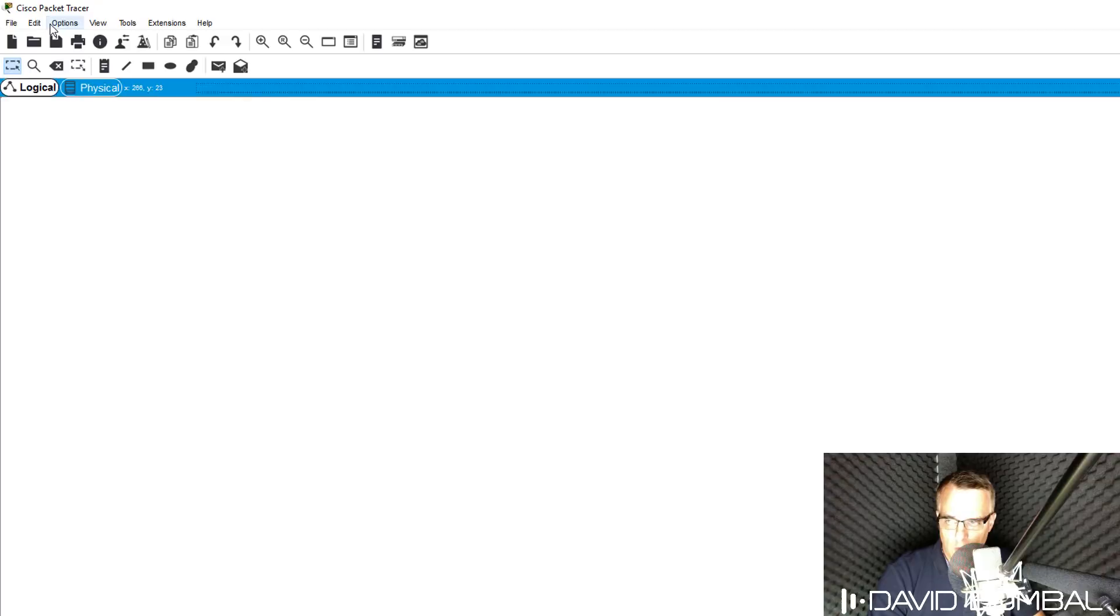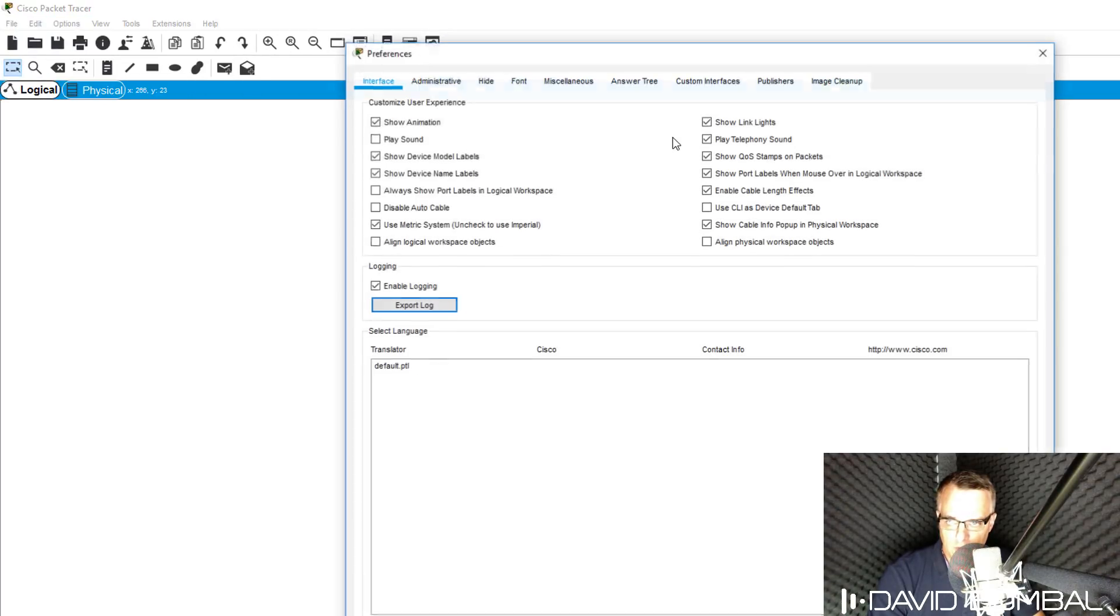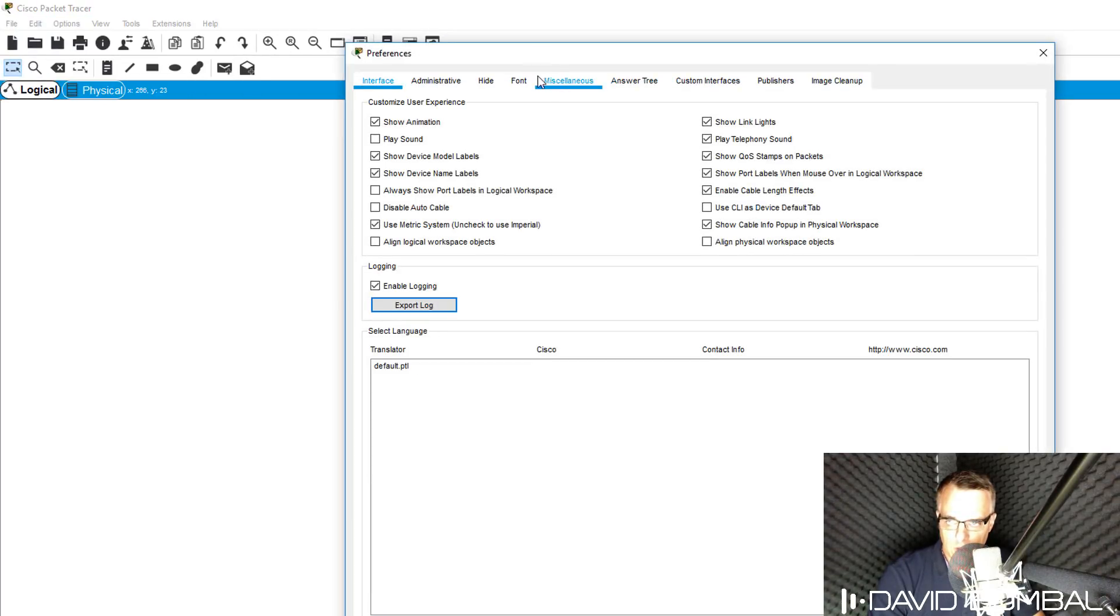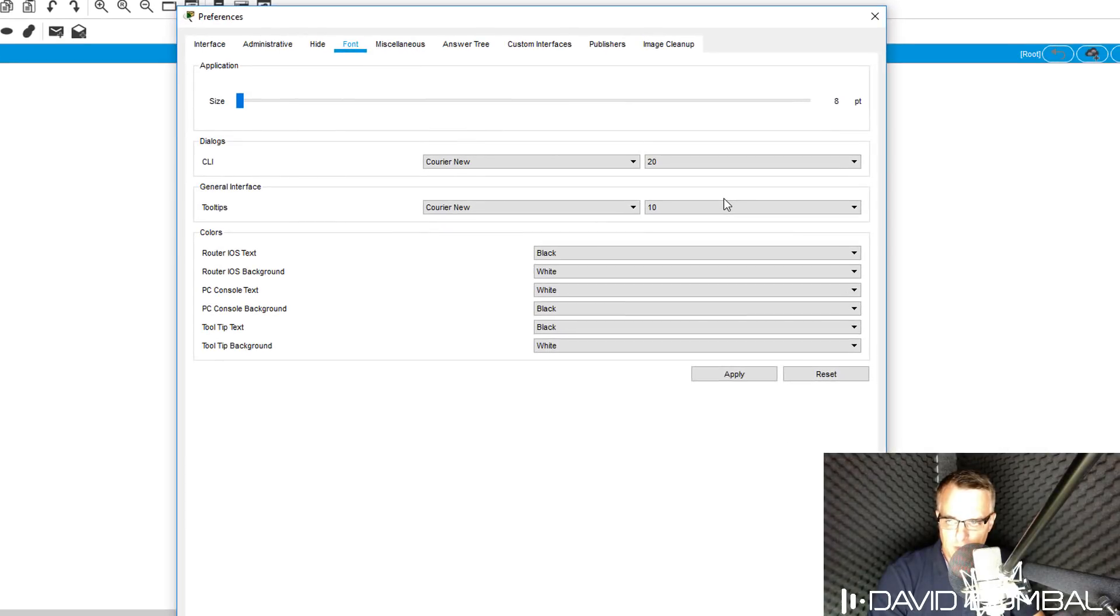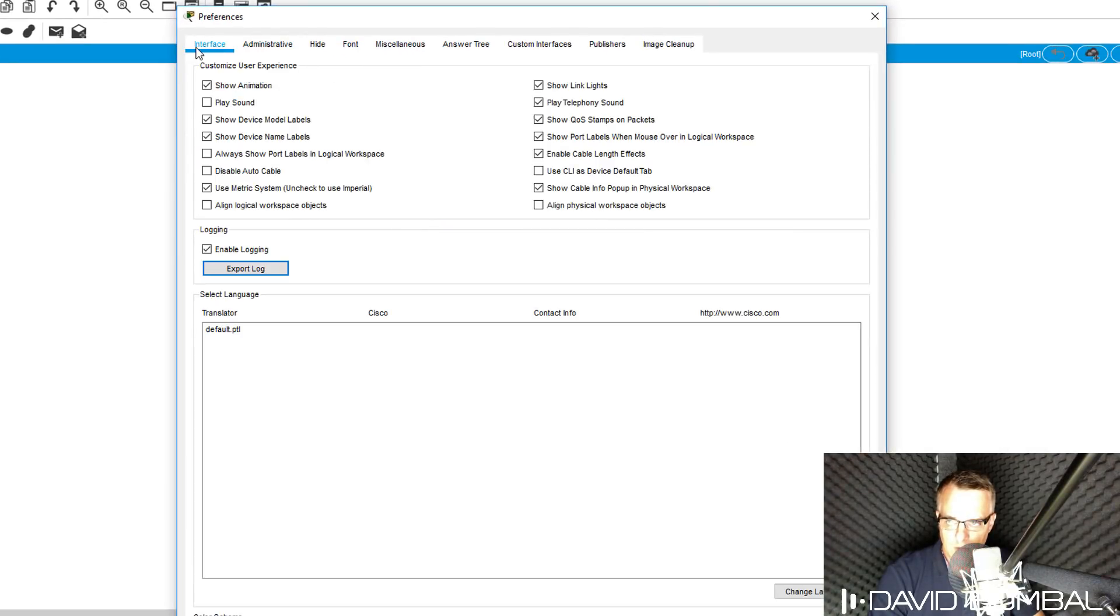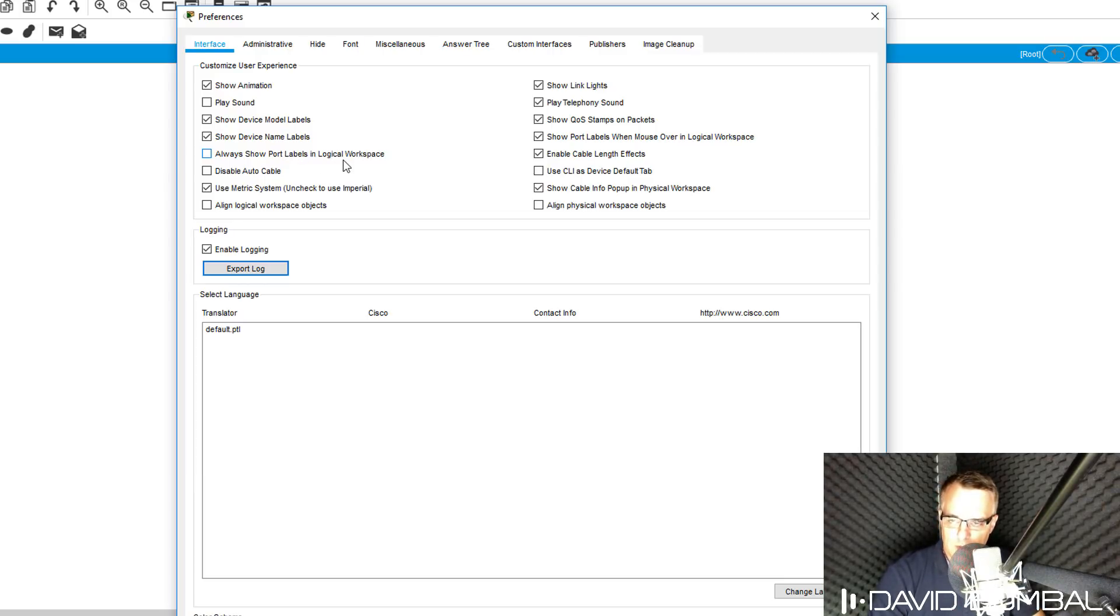Some options that I suggest you change is go to Options Preferences. Make your fonts bigger. And perhaps on the interface, when using my labs, make sure that this is turned off: Always show port labels in logical workspace. That is disabled by default in 7.2, but wasn't in 7.1.